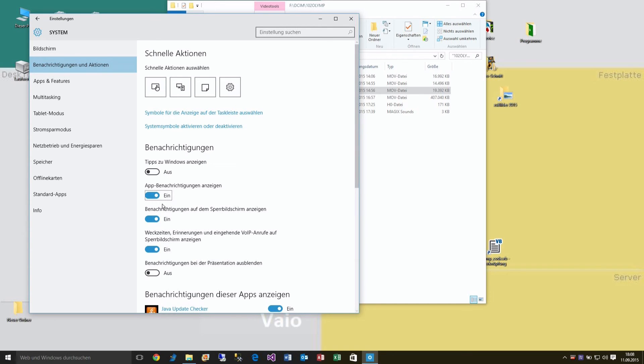I don't know how it's called in English. And here you have the Tips for Windows. And you have to select this off if it's on.